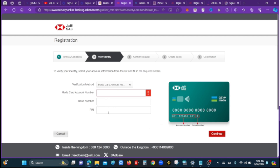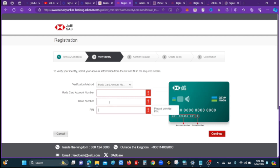If you are using a card, the type of number is the number. If you want to make a new account, you can click on the new account and continue.